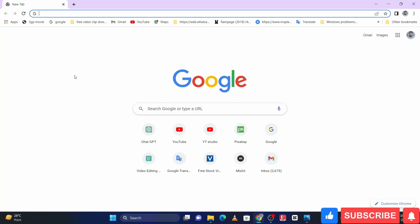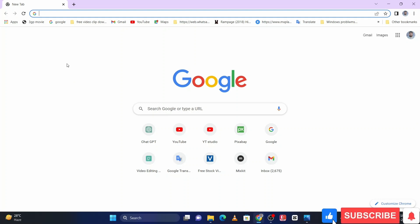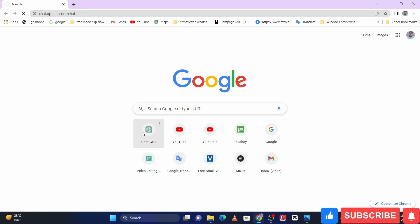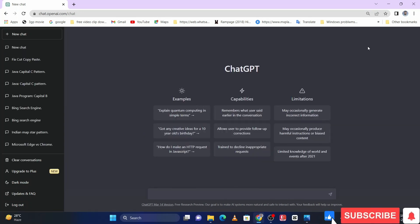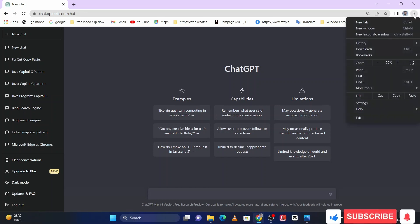So first of all, let me show you in my ChatGPT there is no voice controlling system. Here you can see, for that you have to click on the three dots which is on the top right side.